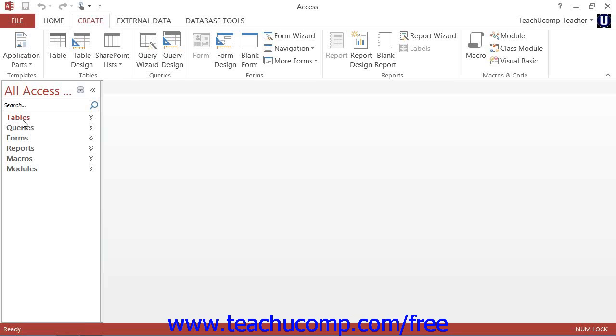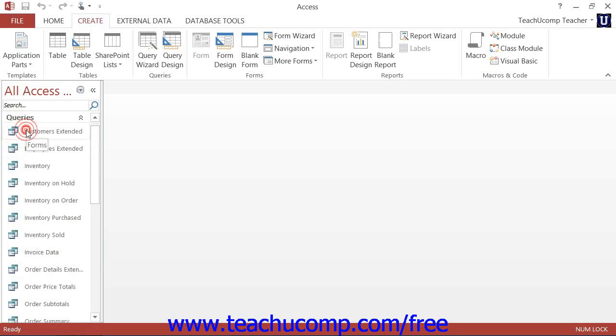Once you have objects created within your database, you can click on the name of the object category shown in the navigation pane to show the names of the objects that you have created.